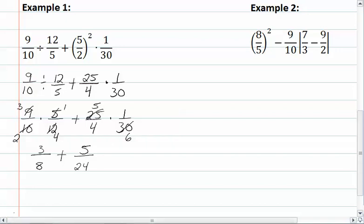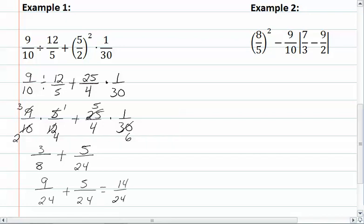Now I am left with addition. Remember that with addition of fractions, we have to have a common denominator. The common denominator between eight and twenty-four is twenty-four. We multiply eight by three to get twenty-four, so three times three gives us nine, and our second fraction already has twenty-four. So we have nine plus five, which gives us fourteen twenty-fourths. Fourteen and twenty-four have a common factor, so we reduce to seven-twelfths.